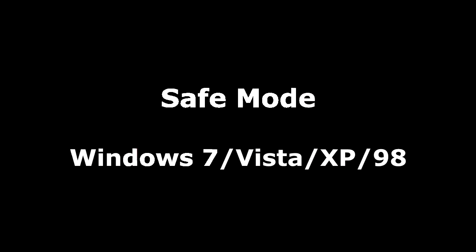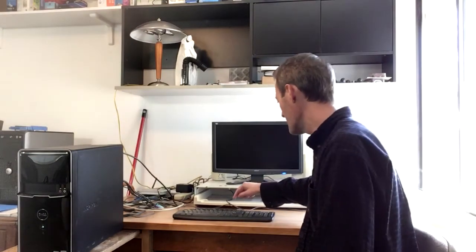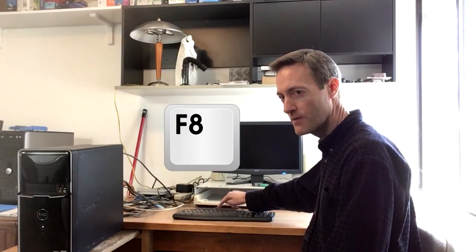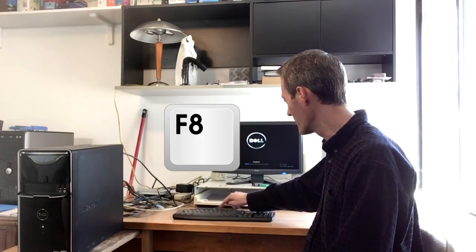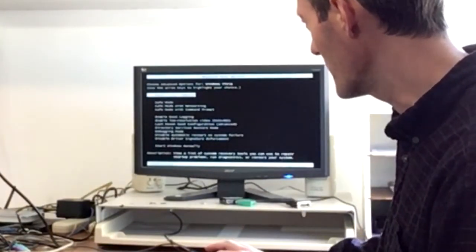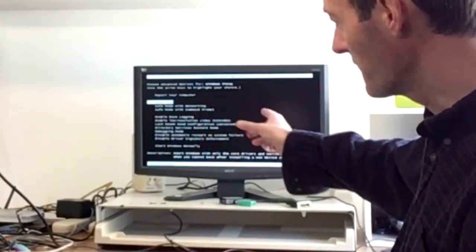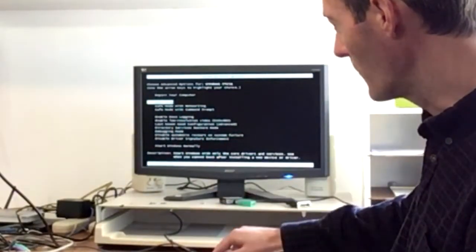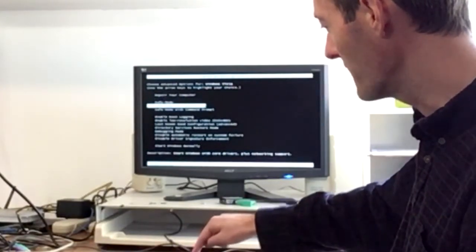Safe mode for Windows 7, Vista, XP, and Windows 98. With the computer off, press the power button and keep pressing the F8 key over and over on your keyboard as it boots up. You'll see the boot process and it will come to a screen that says Advanced Boot Options. Use your keyboard's down arrow key to go down to Safe Mode, or one more to Safe Mode with Networking, then press Enter.